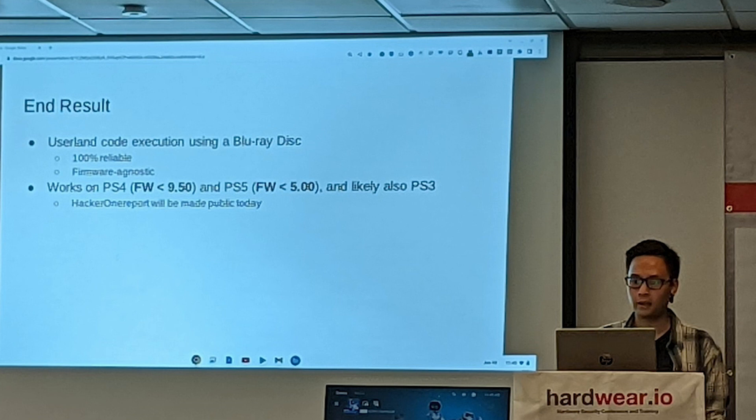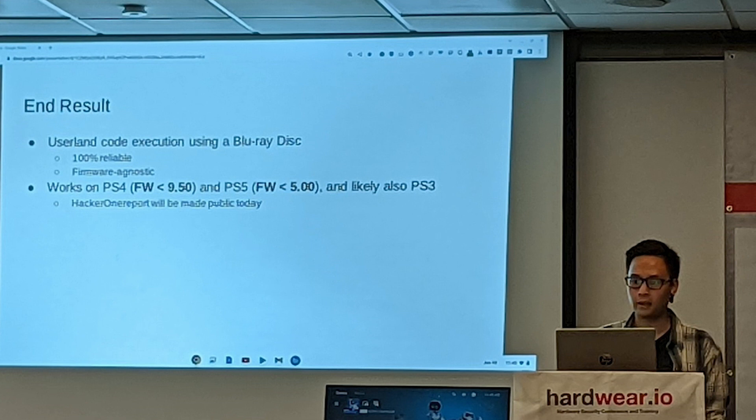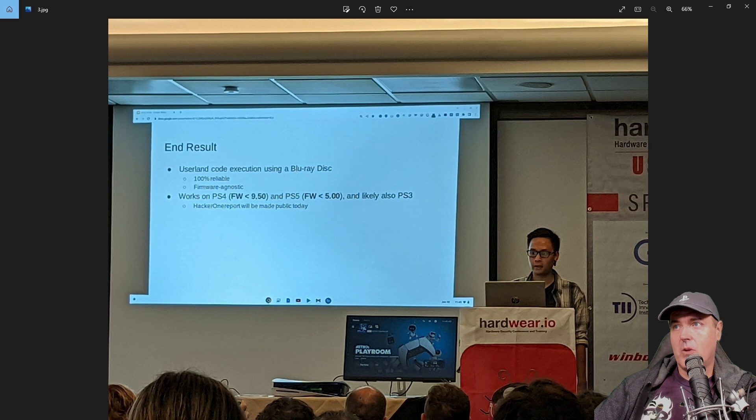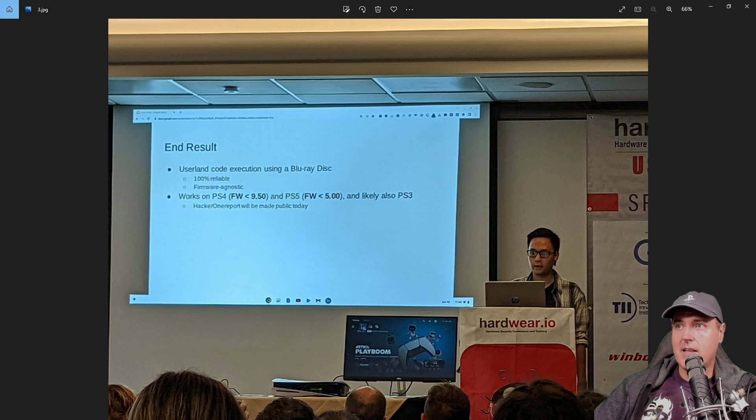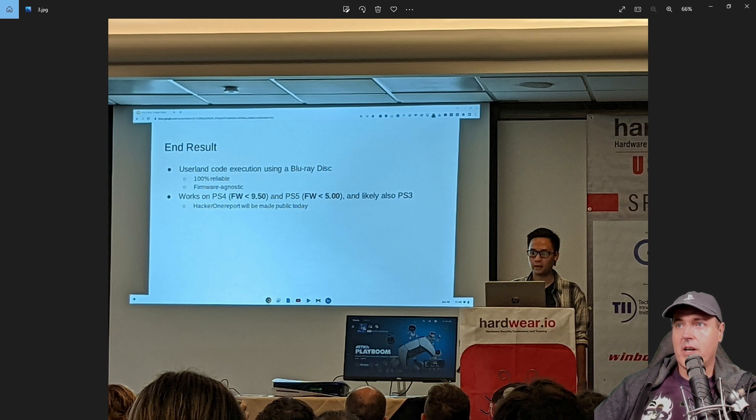it says that this is going to work on PlayStation 4 firmwares less than 9.50 or the PlayStation 5 with a firmware of less than 5.00. And it says it will also likely work on the PlayStation 3.